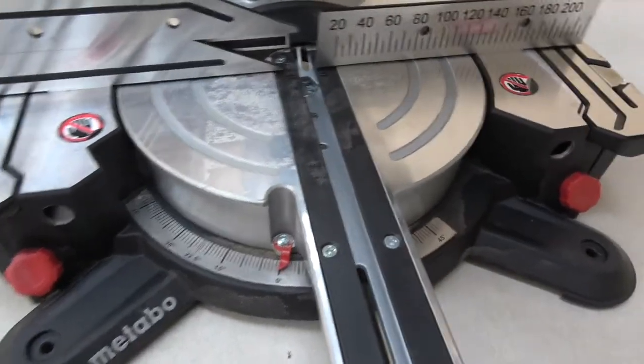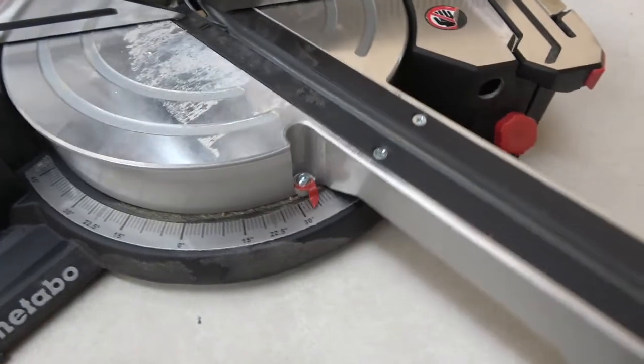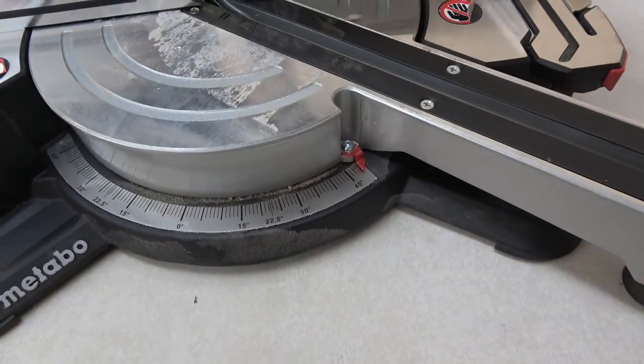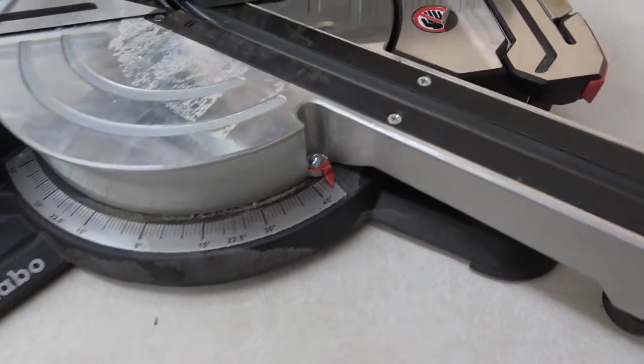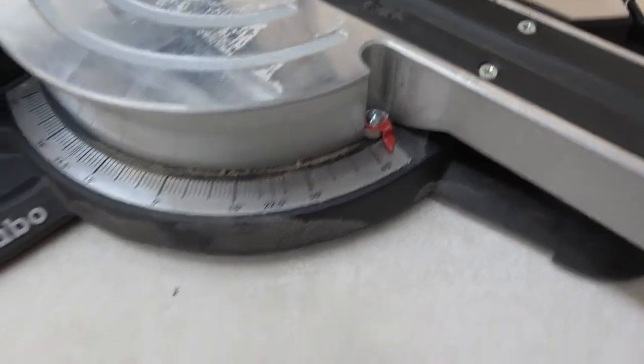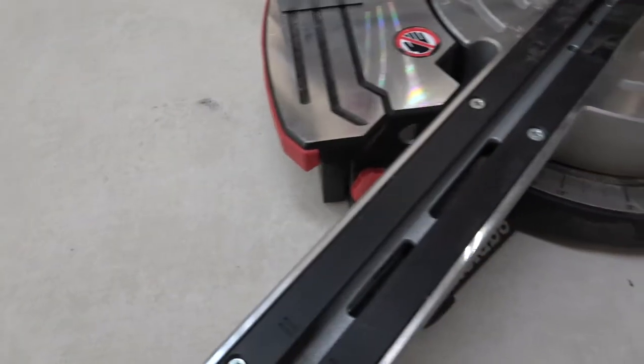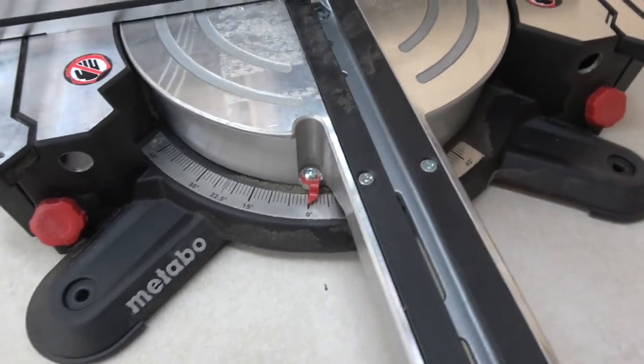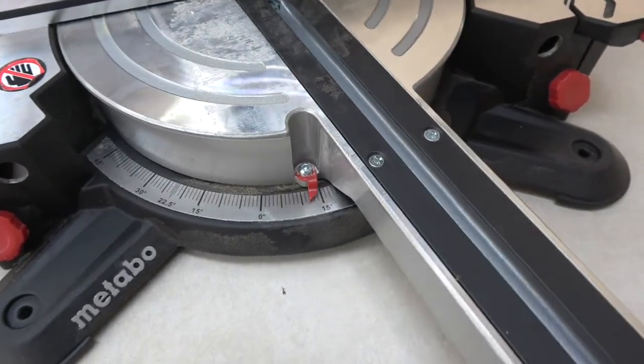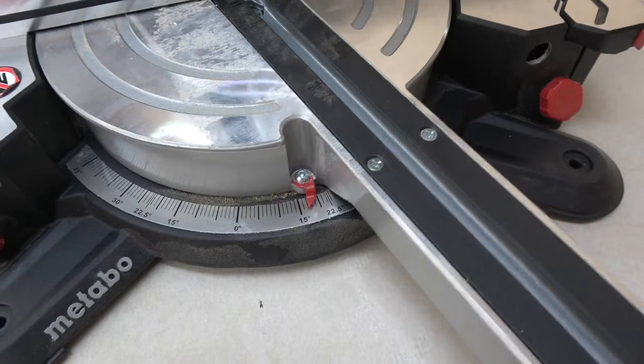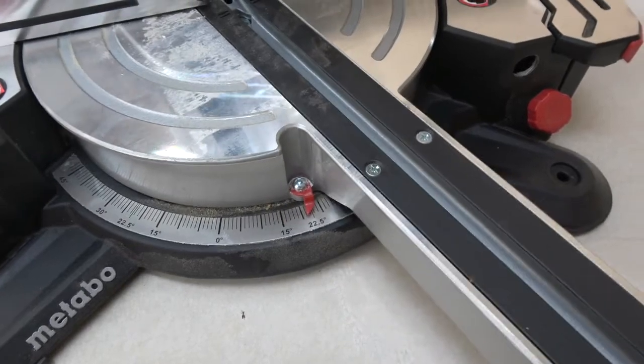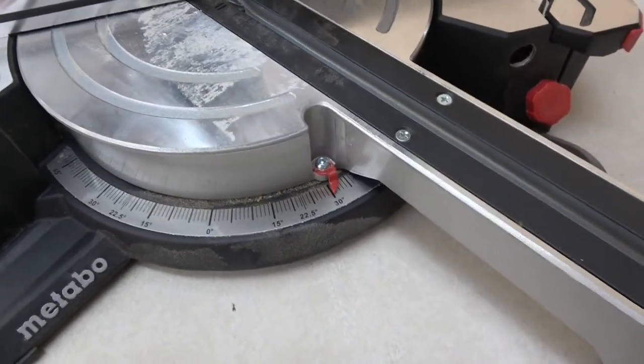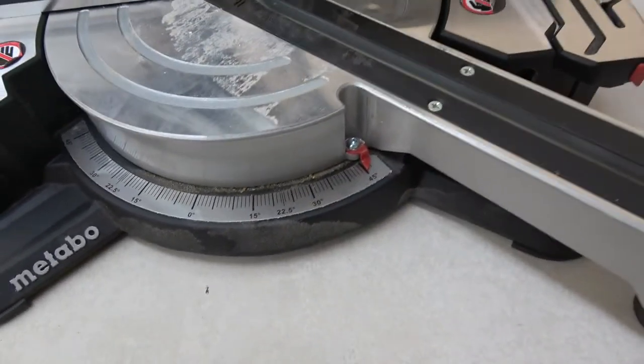The miter gauge goes from a little bit past 47 each way. It doesn't go around to 60 like some of the big saws do. It's got really positive clicks in at the main angles, so 0, 15, 22, 30, 45, that sort of thing. They stop in there really nicely.